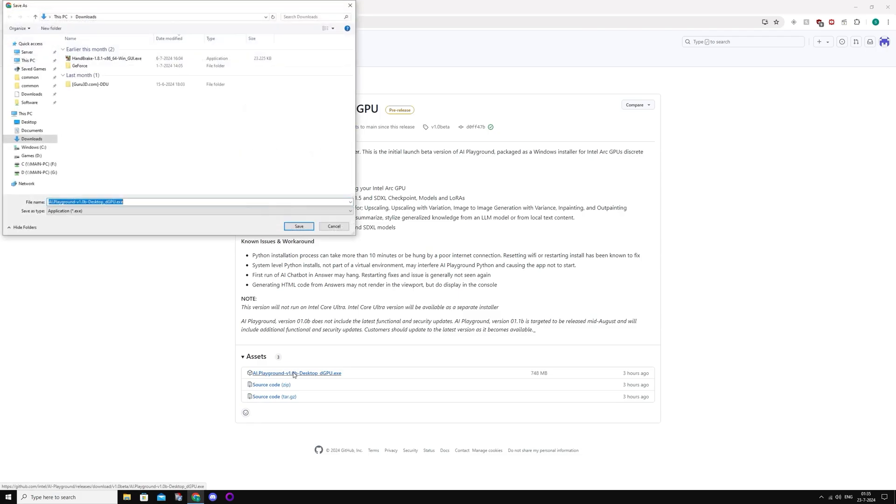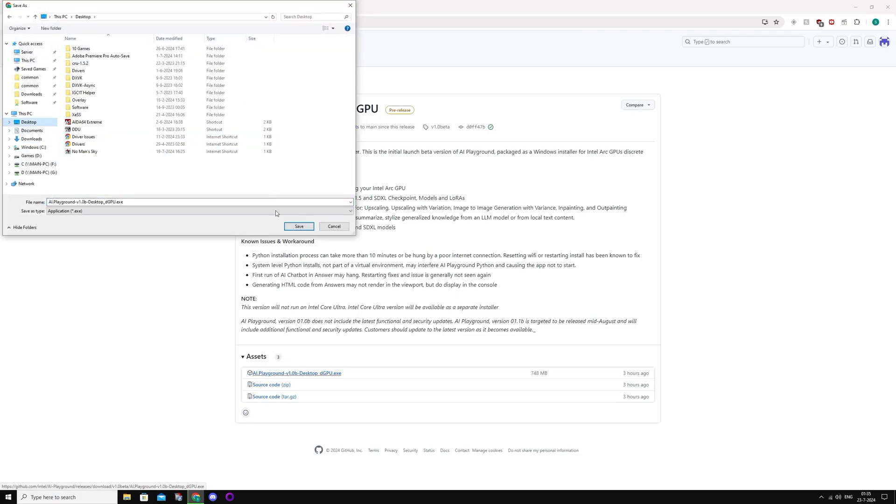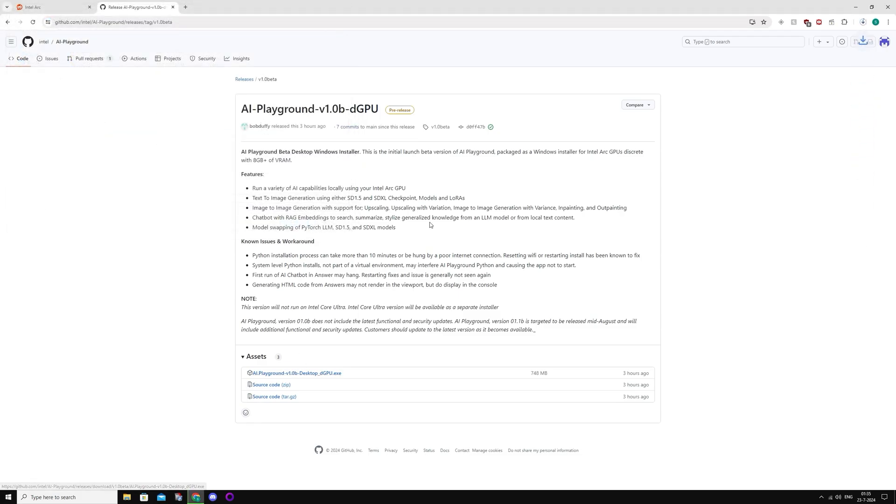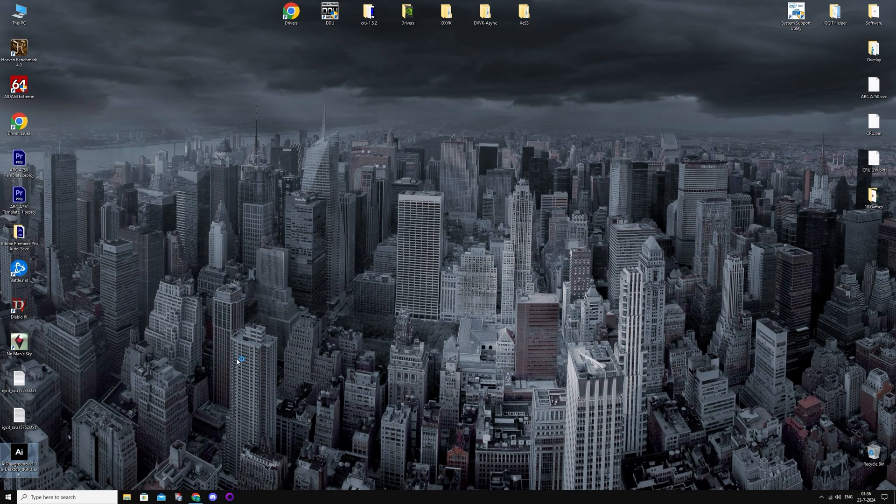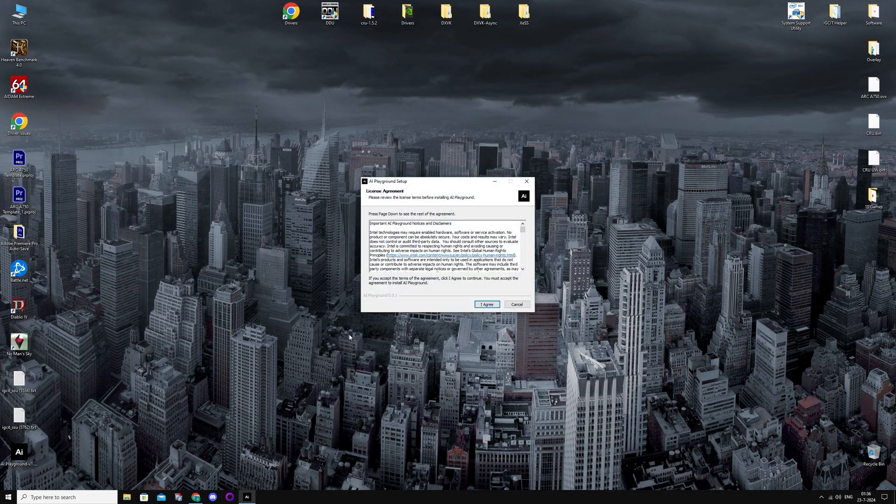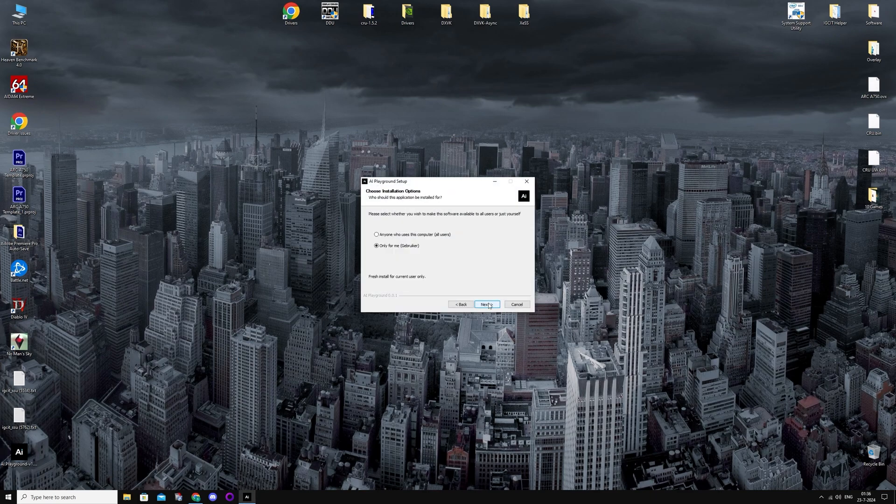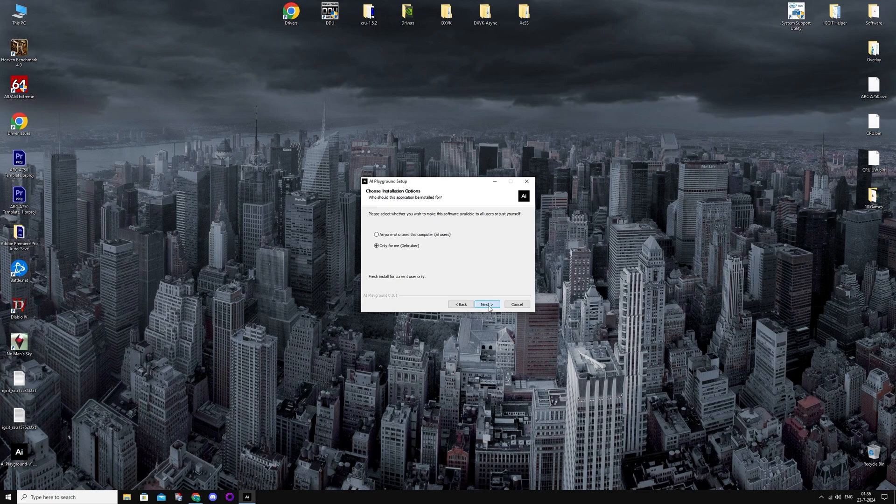I'm just going to save the exe somewhere and wait for it to download. And then you're going to open it. It will take a few seconds. Just press Agree, Next, and Install.